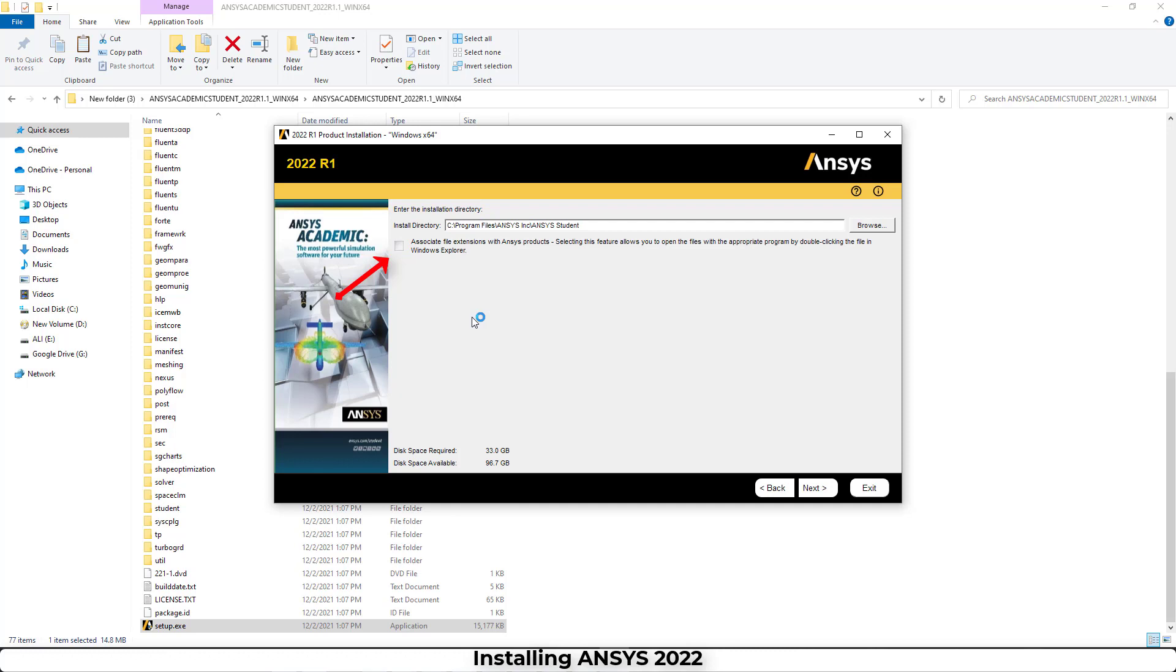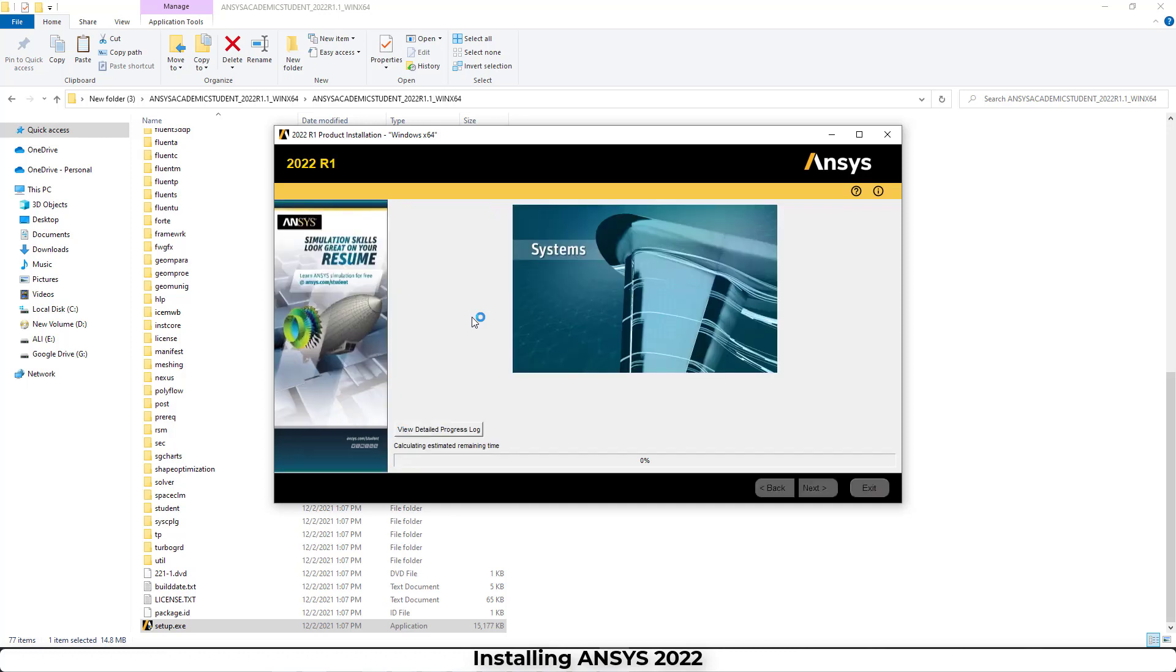Then we have to click on Next again, and then the installation will start.